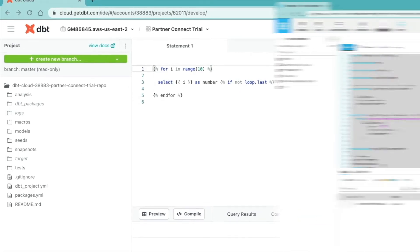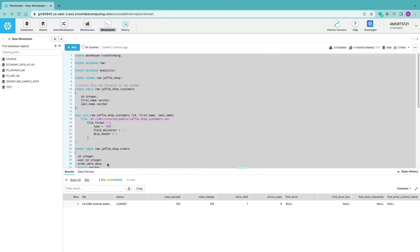Now let's look into building our first model in dbt. I've switched back to Snowflake and gone back to the script we ran in the previous part of this video. If you haven't seen that, I'll put a link in the pop-up banner and in the video description so you can go to the dbt training and find the direct link to the lesson this SQL is based upon.